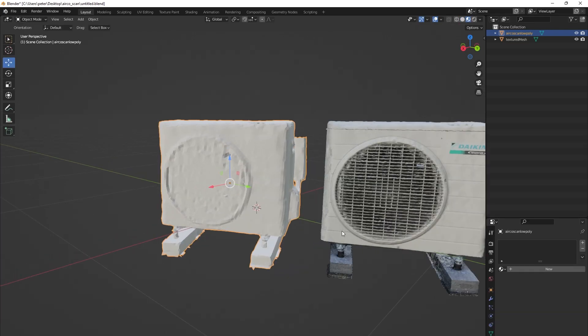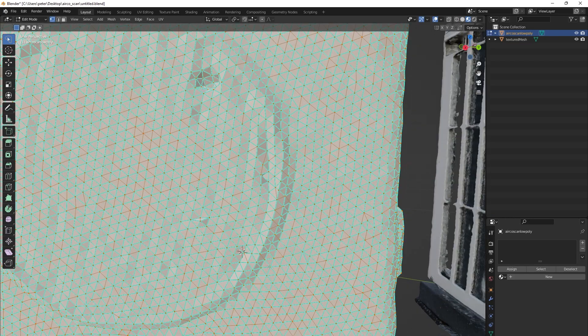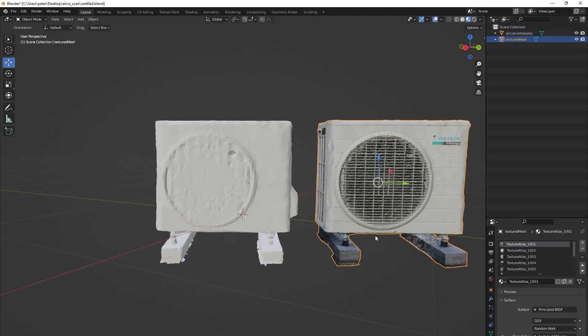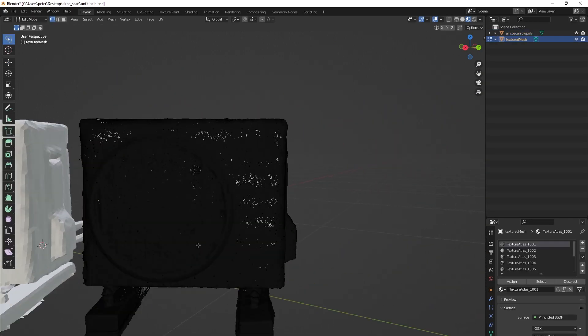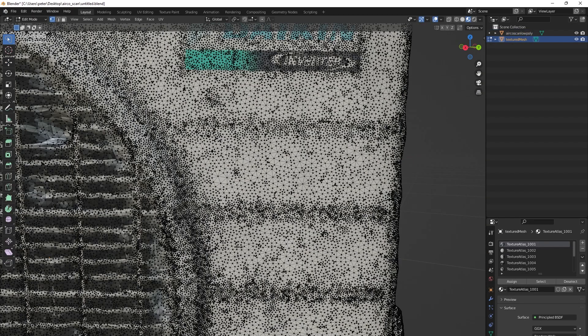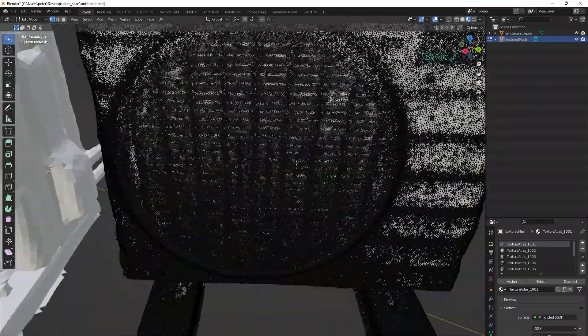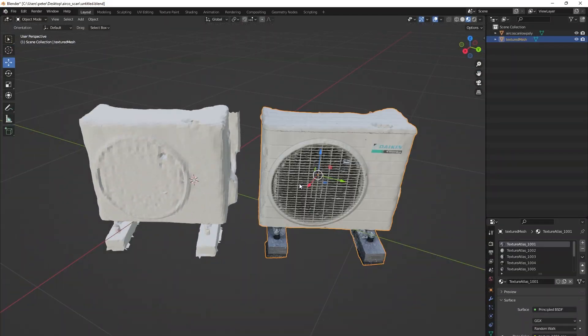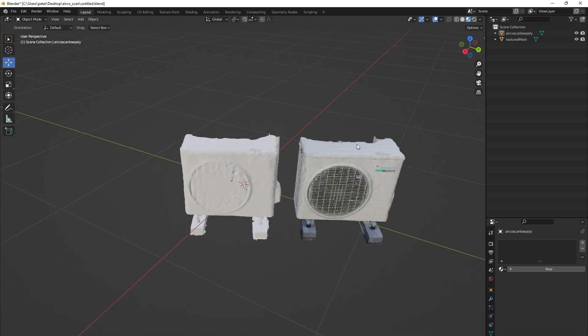As you can see here, the mesh that we just imported from Instant Meshes has a lot less polygons than the original mesh and is therefore a lot better to use in our 3D worlds. Now we are going to bake the textures of the high poly version of our scan onto the low poly version.